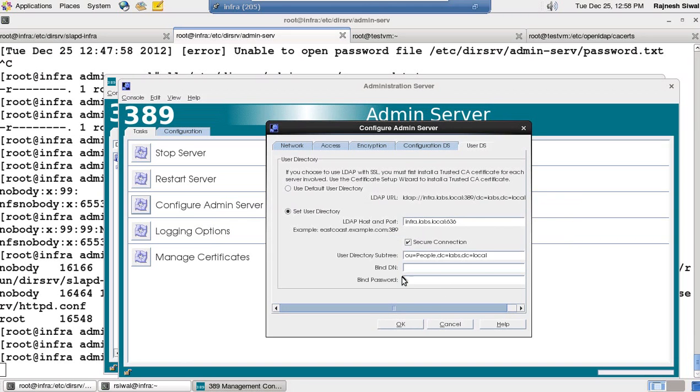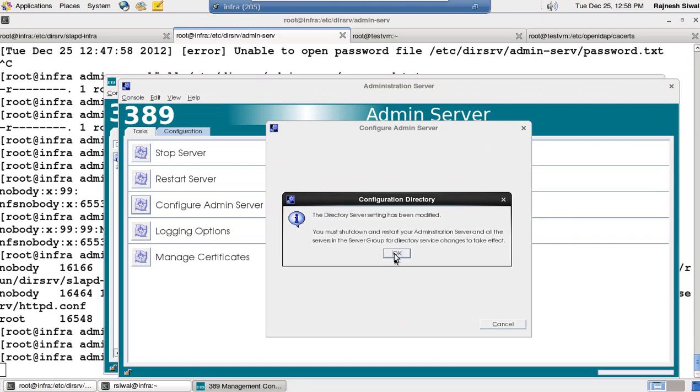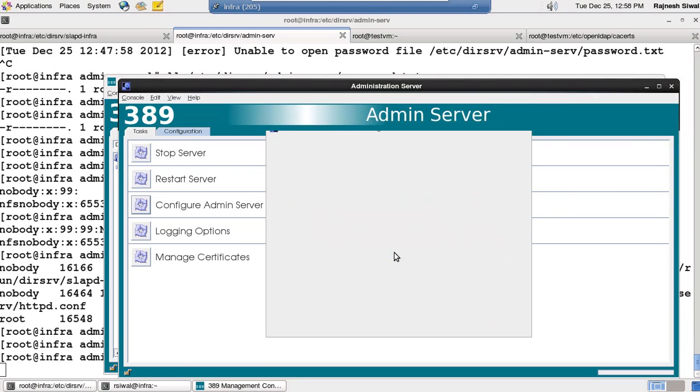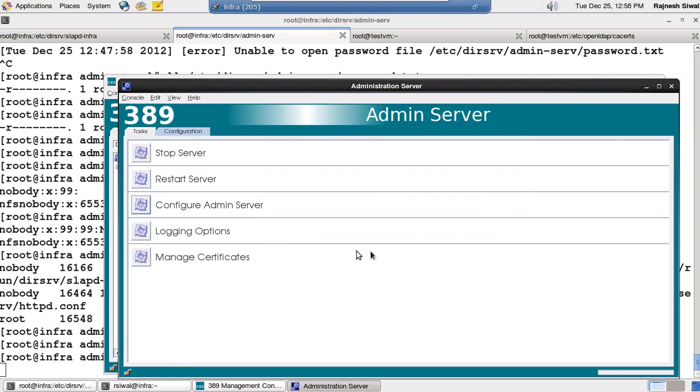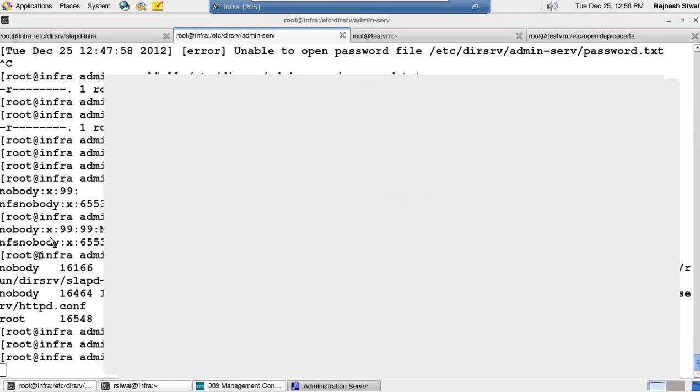Directory server settings have been modified. You must shut down and restart admin server. Will do so.